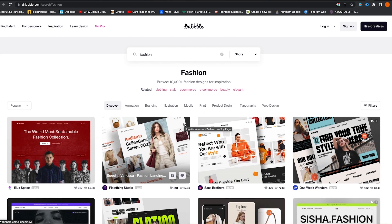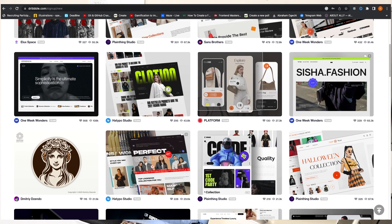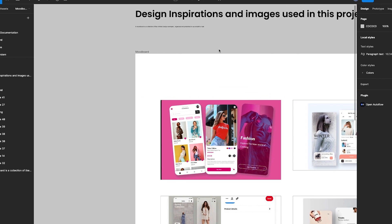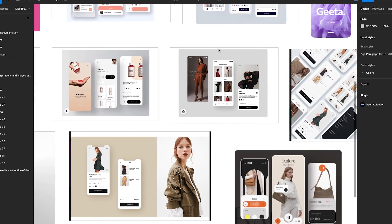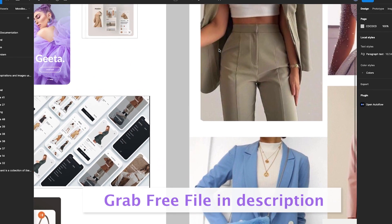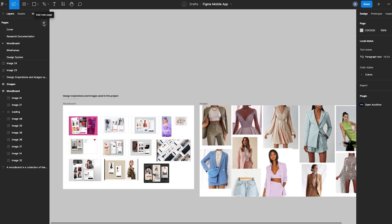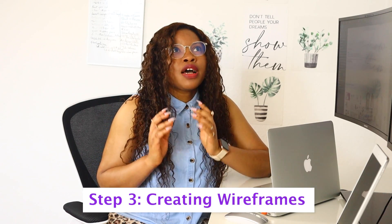Take screenshots of designs you find interesting and useful and bring them into Figma. I already have screenshots taken and a separate page named 'Mood Board' where I've collected all my inspirations. To create a new page in Figma, just click on the plus icon from the layers tab on the left and give the page a name.